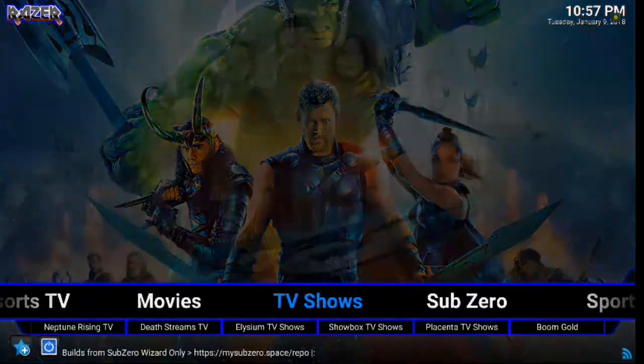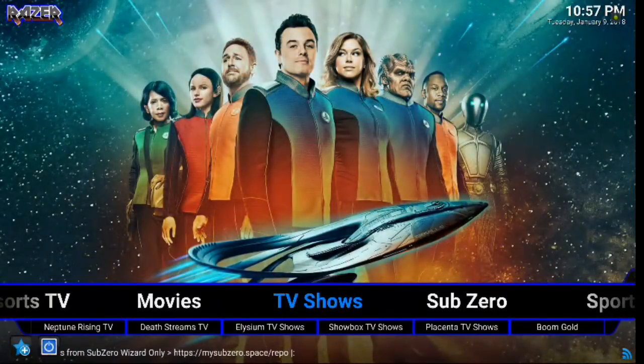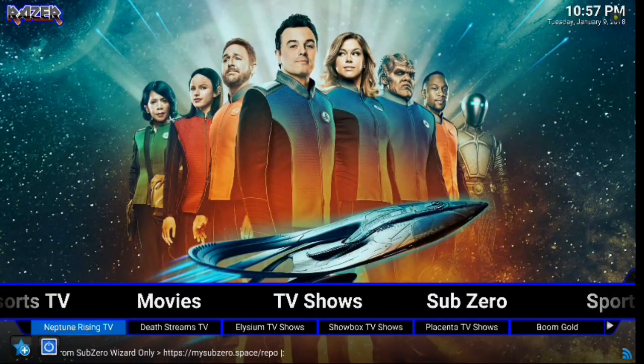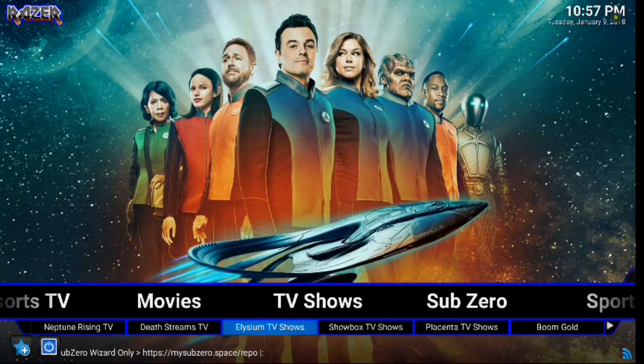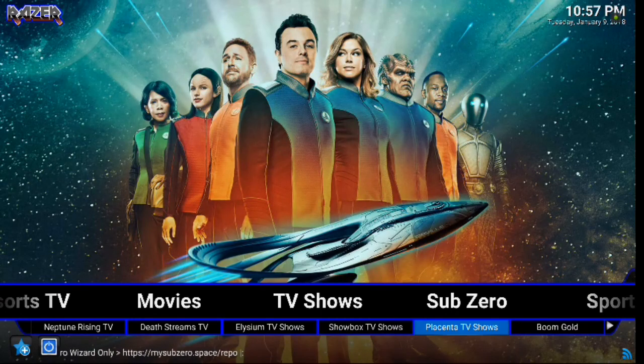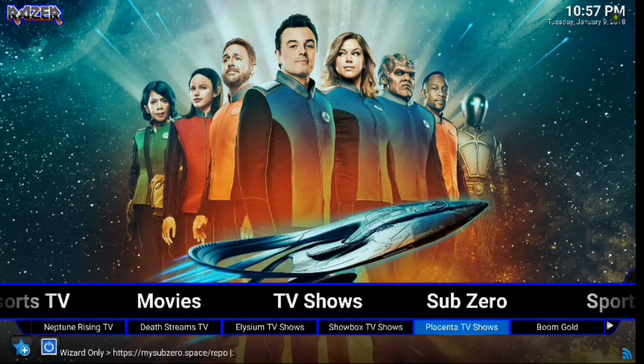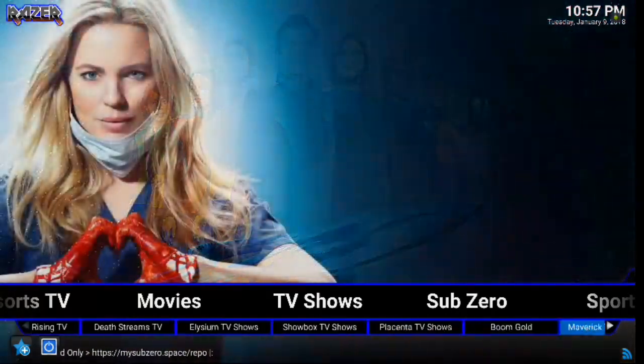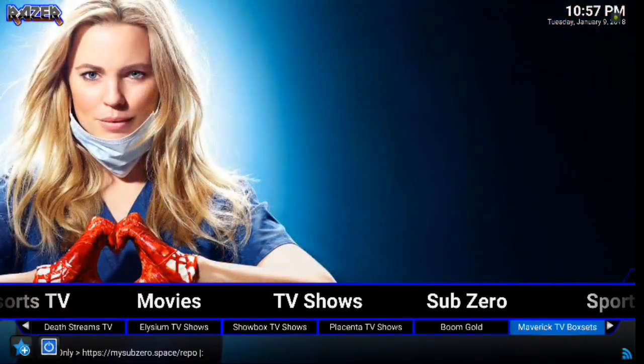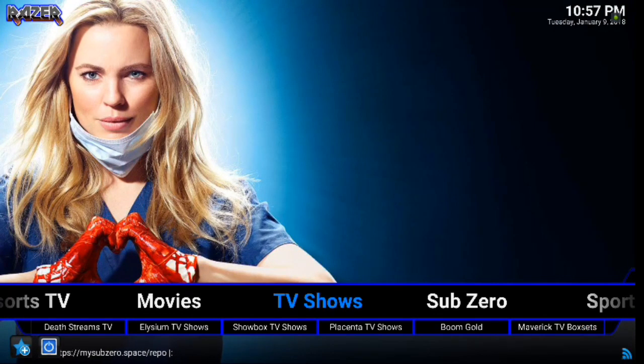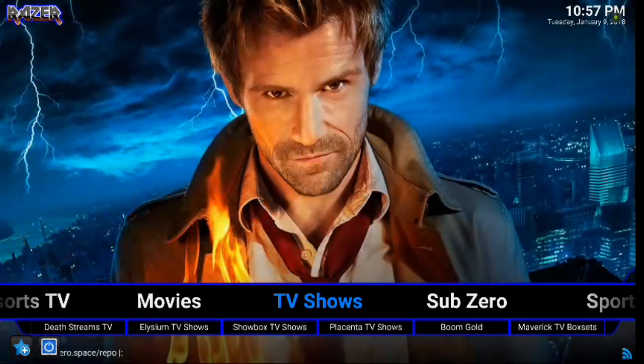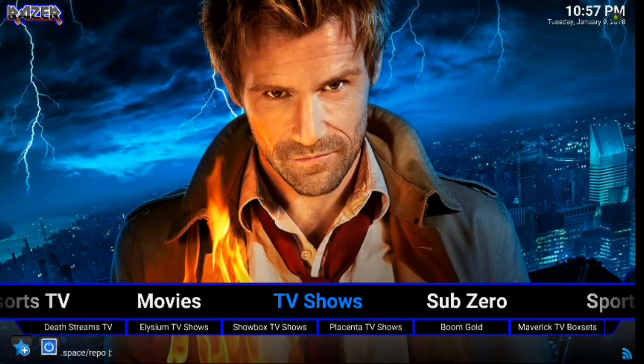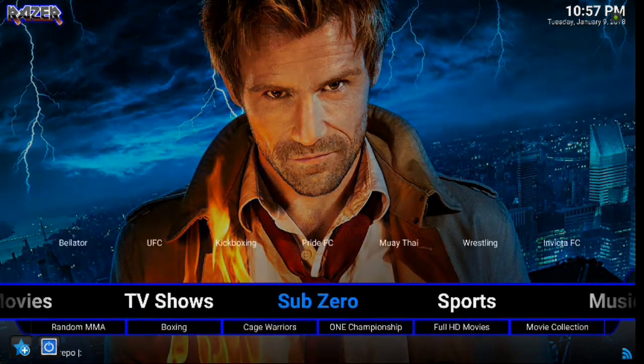Alright, next up is TV shows. Same thing. You've got Neptune Rising TV, Death Streams, Elysium, Showbox, Placenta, and Boom Gold. So that definitely keeps you guys busy with all kinds of different add-ons.